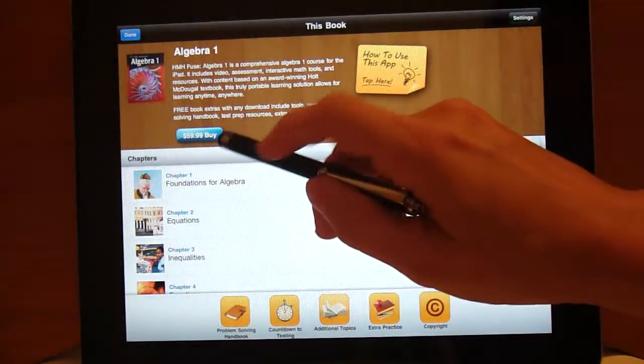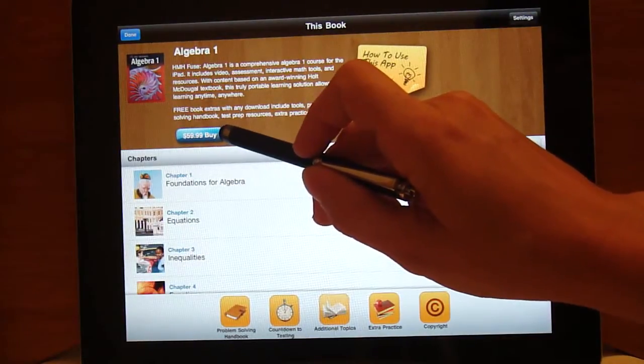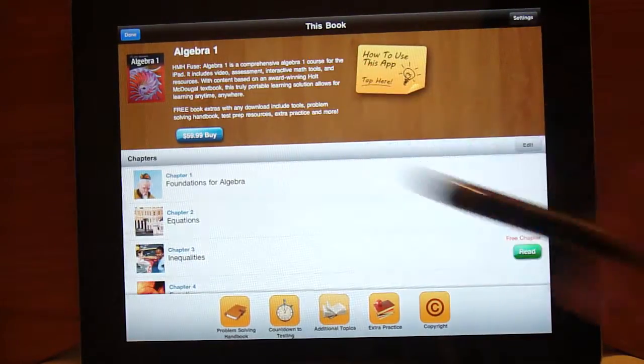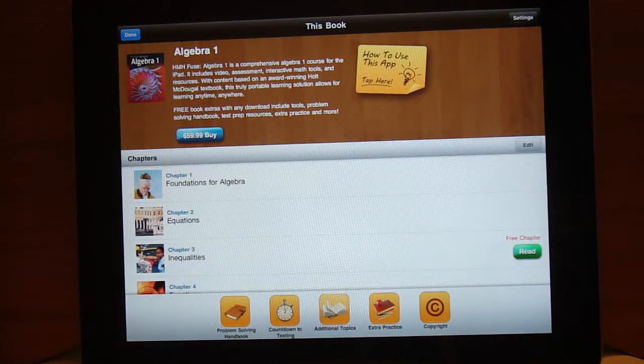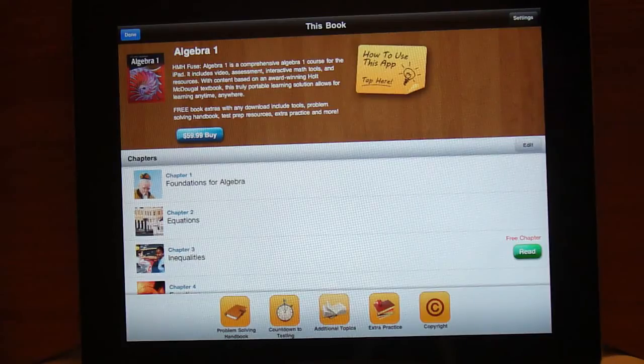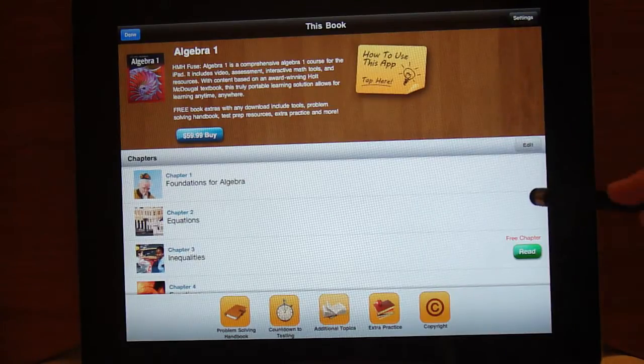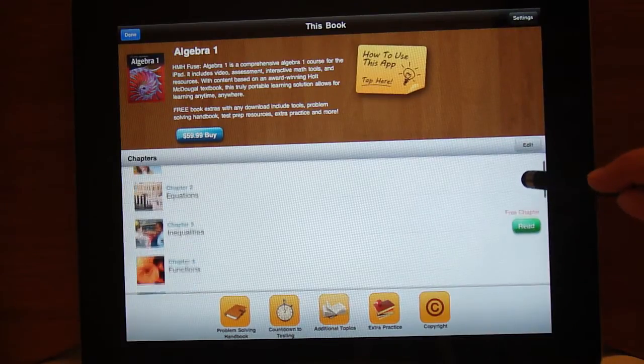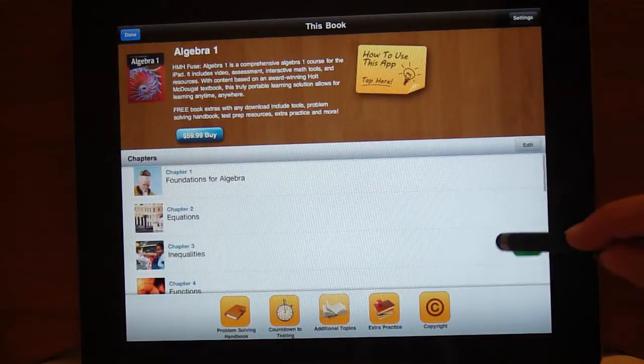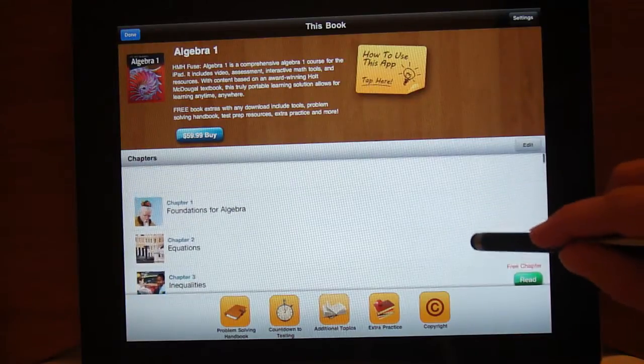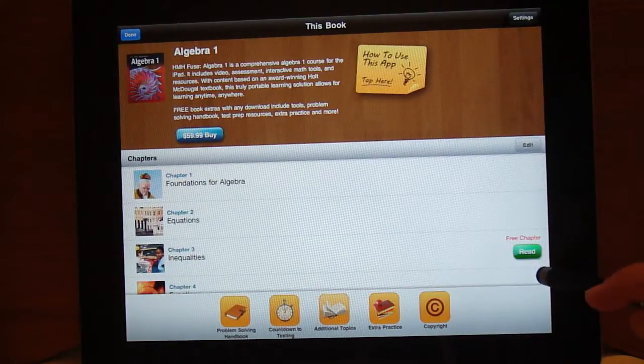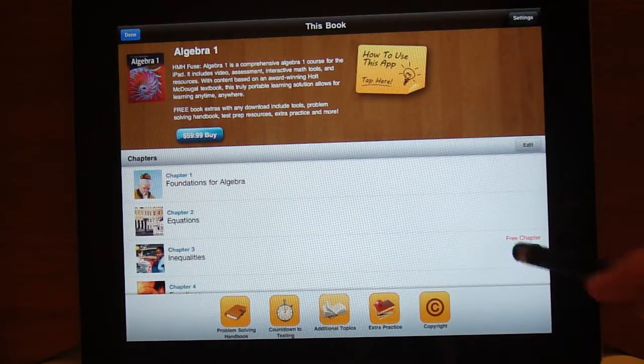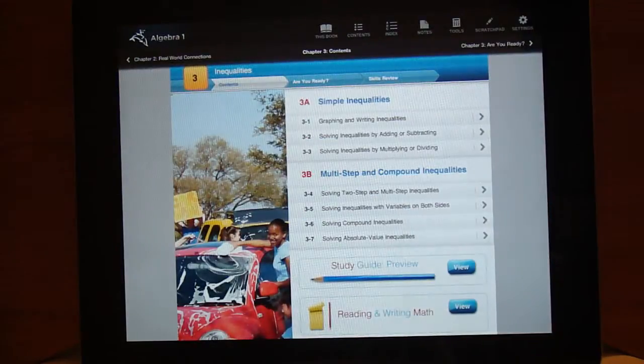You see here where you can go ahead and buy the complete textbook for $59.99. When you first launch the app, you come to a table of contents where you can choose which chapter you want. I'm going to choose chapter 3, the free sample chapter.